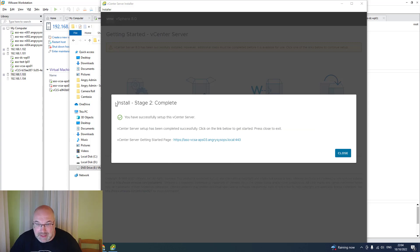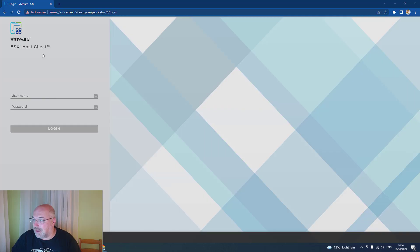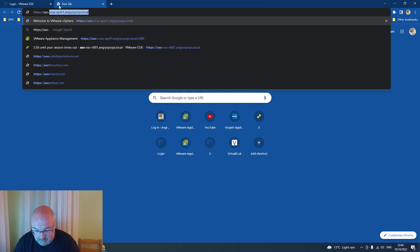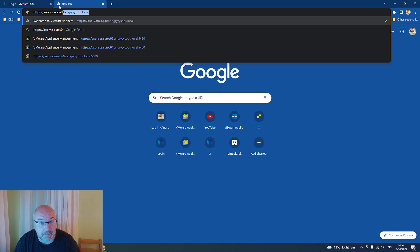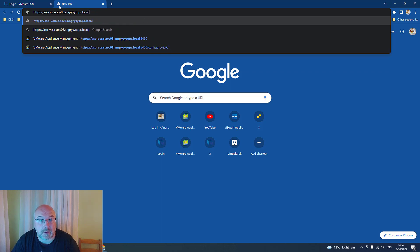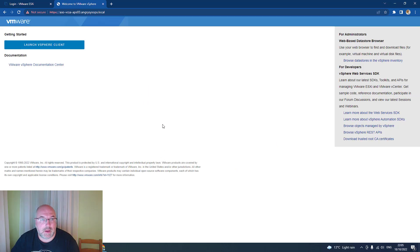Okay, and that's it. Installation stage two has been completed. We can close it now and try to access our vCenter. Let's have a look to see if we can access it. Okay, that looks good — and here we are.